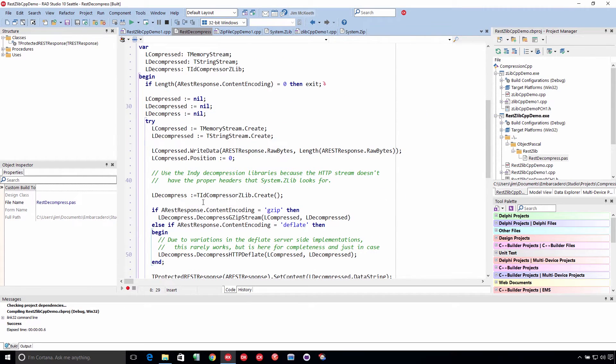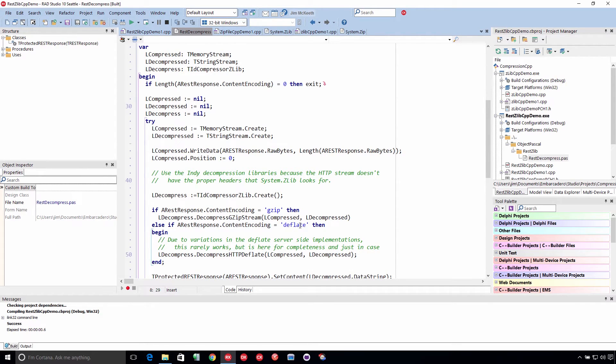And it looks to see what the content encoding is, and then compresses dgzip. Now, I tested it with deflate, because the server also supports deflate. It doesn't work. And I did some research into deflate.